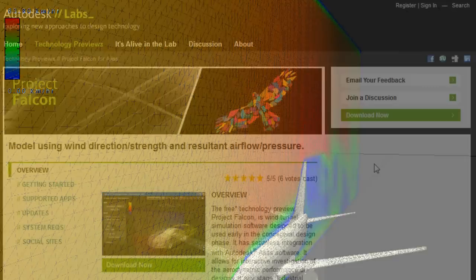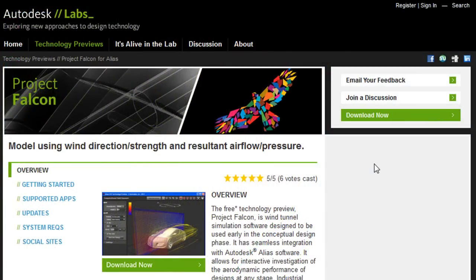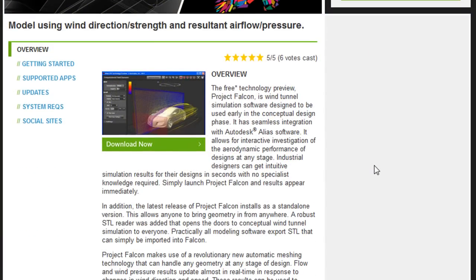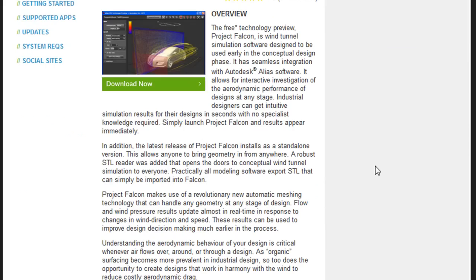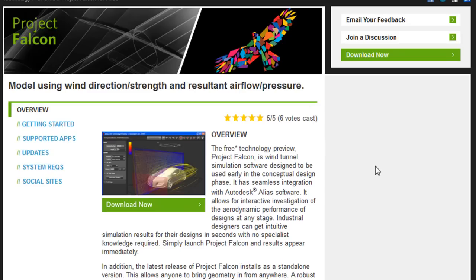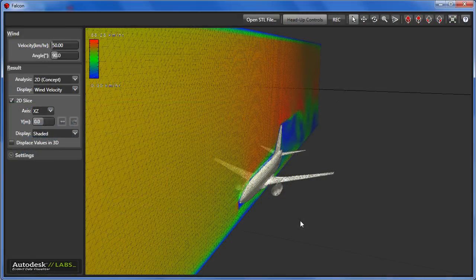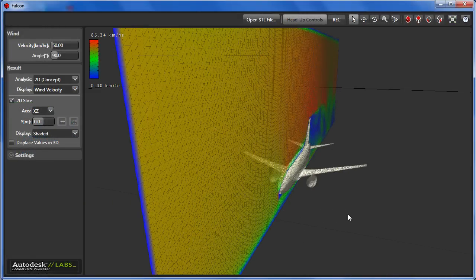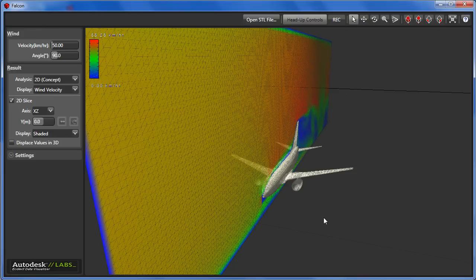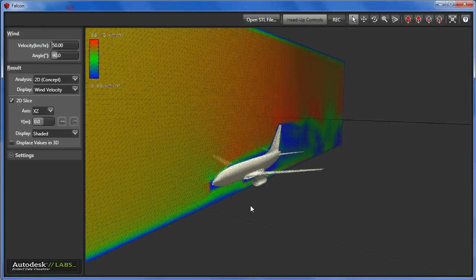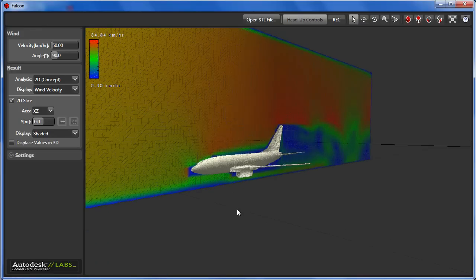But the latest technology preview available from Autodesk, called Project Falcon, gives you a peek into the future where you may be performing many of your basic wind tunnel tests digitally inside a computer. As a preview, the technology is currently free to download and use.